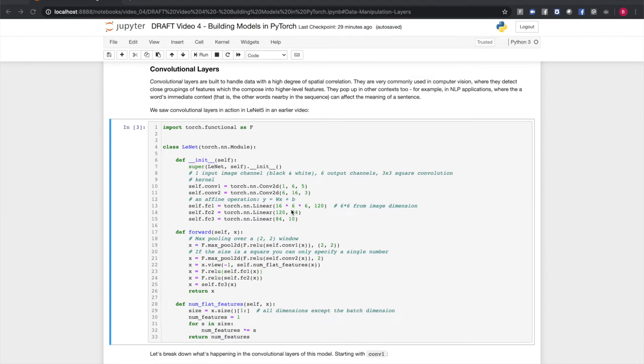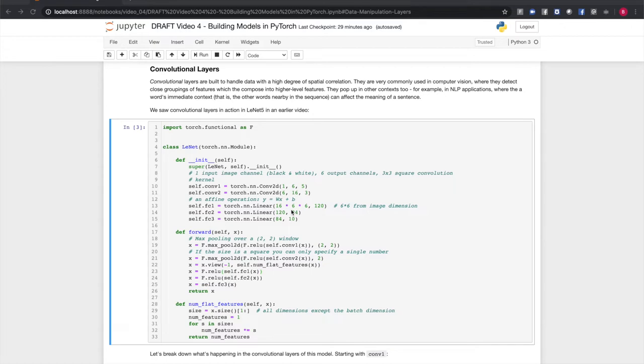Convolutional layers are meant to address data that is strongly correlated in space. They're common in computer vision models, where they can be used to detect close clusters of interesting features and compose them into larger features or recognized objects. They come up in other contexts, too, such as NLP applications. Often, the intent of a word is influenced by the words near it. In an earlier video, we had a look at LeNet-5. Let's take a closer look at how this computation is structured.